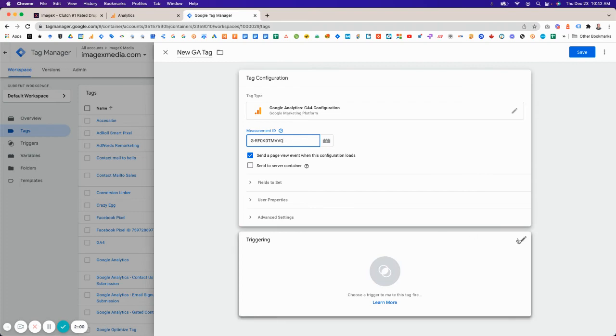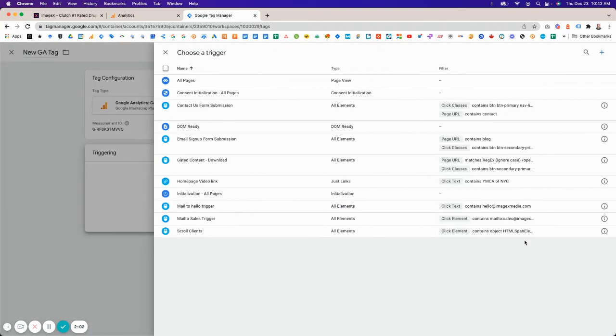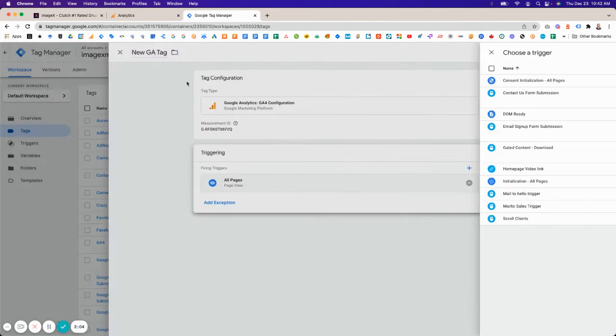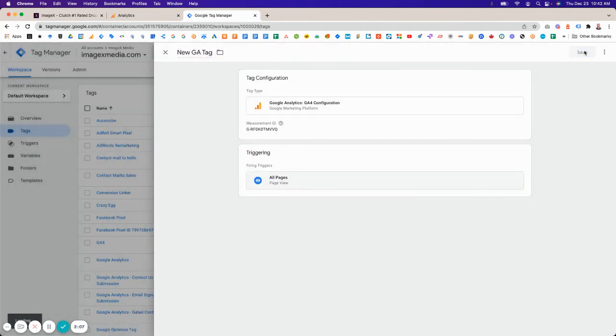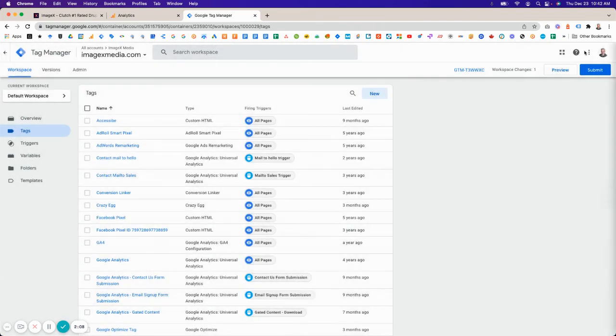Then you're going to set up a trigger for when this tag will fire. This should fire on all pages. Click Save. Then click Submit, which will publish the tag to your website.